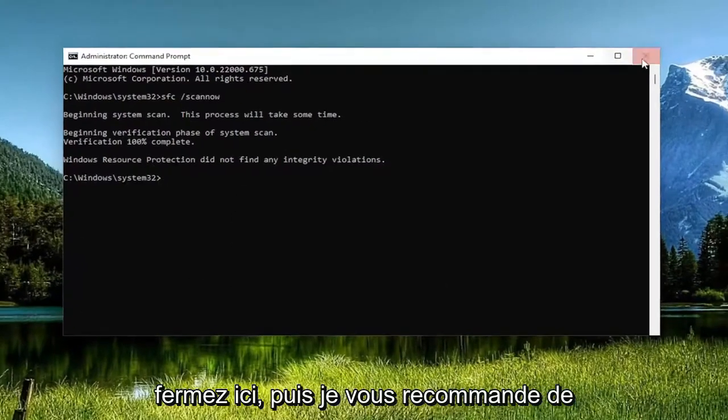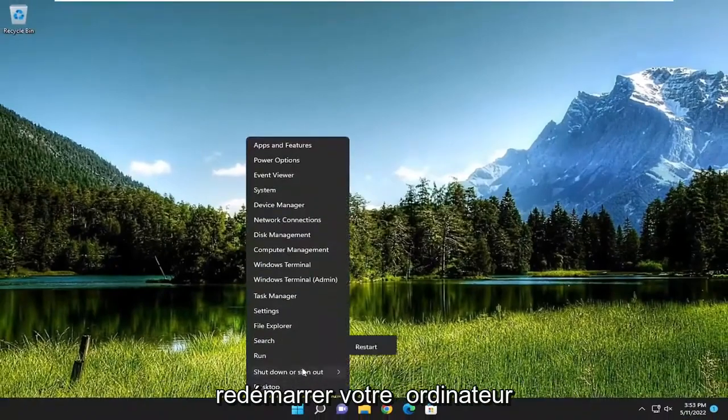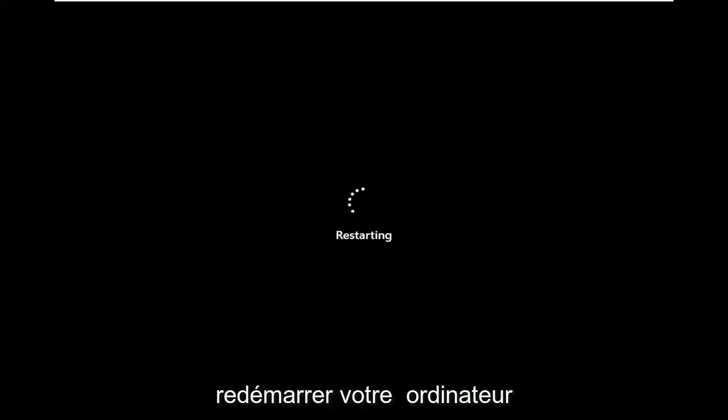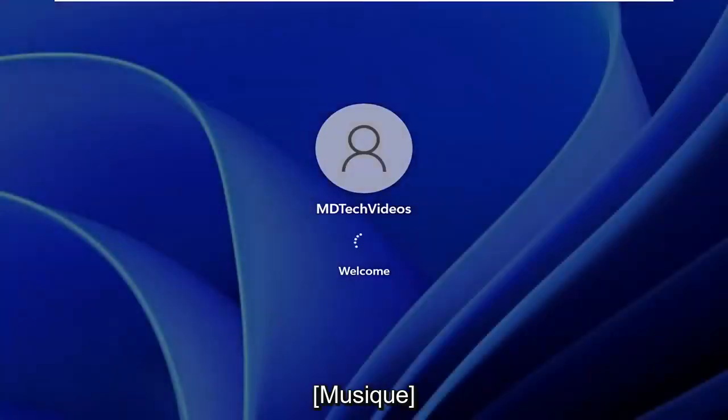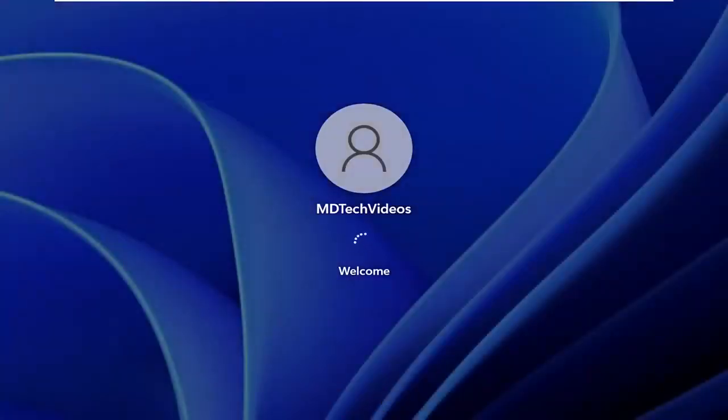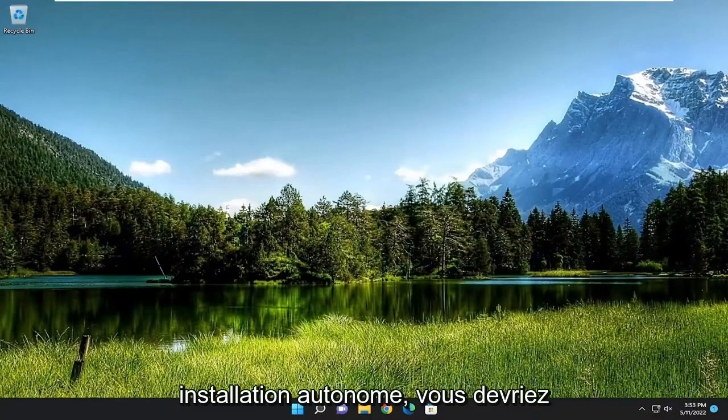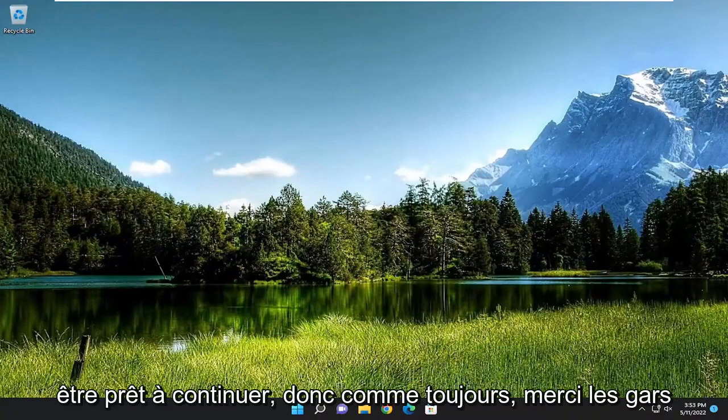Once that's done, go ahead and close out of here, and then I recommend restarting your computer. And now, if you attempt to run the standalone installer again, you should be good to go.